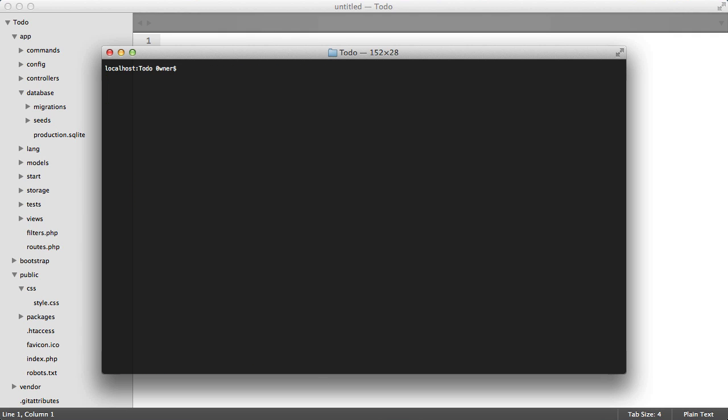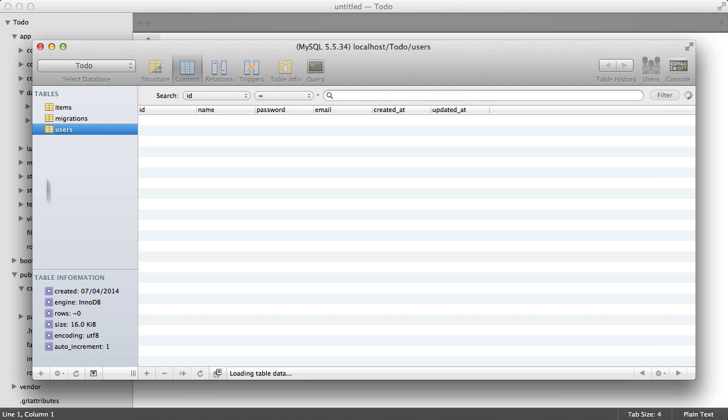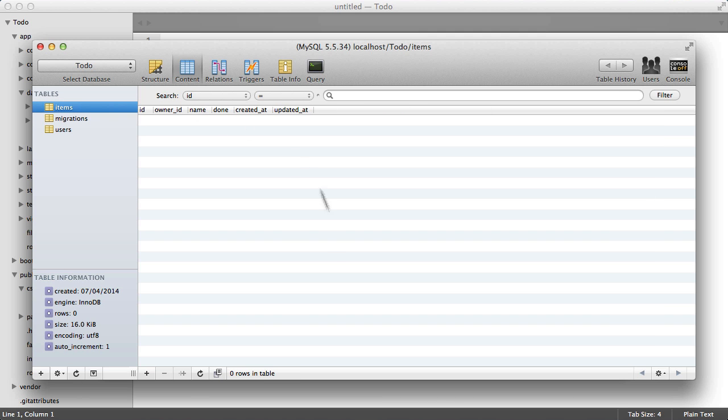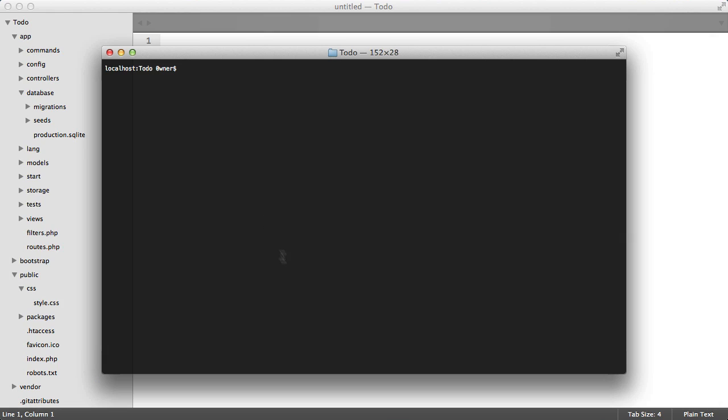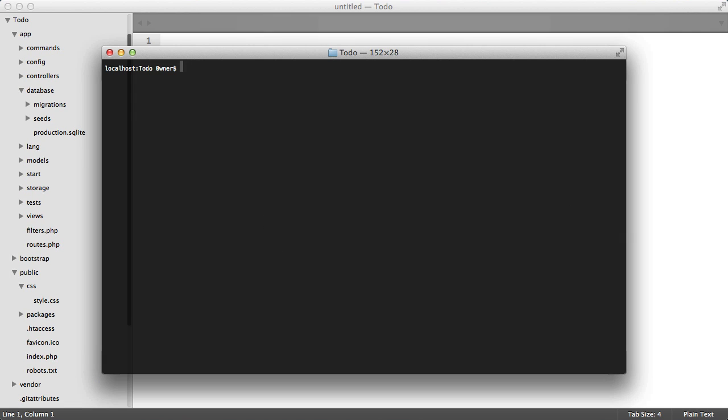So we can close this, we can go and run a migration, and we can refresh here and just check that it worked, which it did. Perfect, that's our migrations complete.